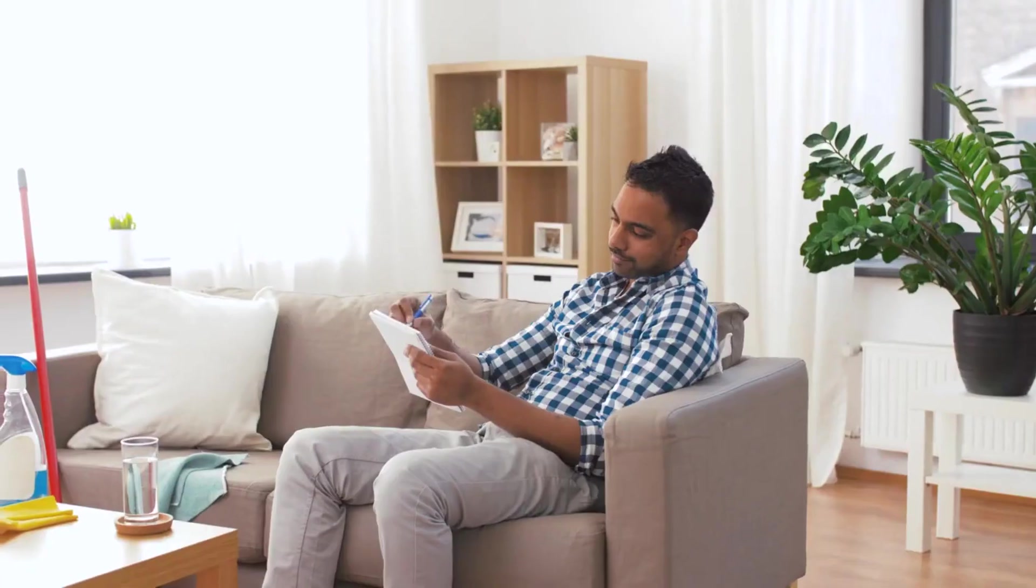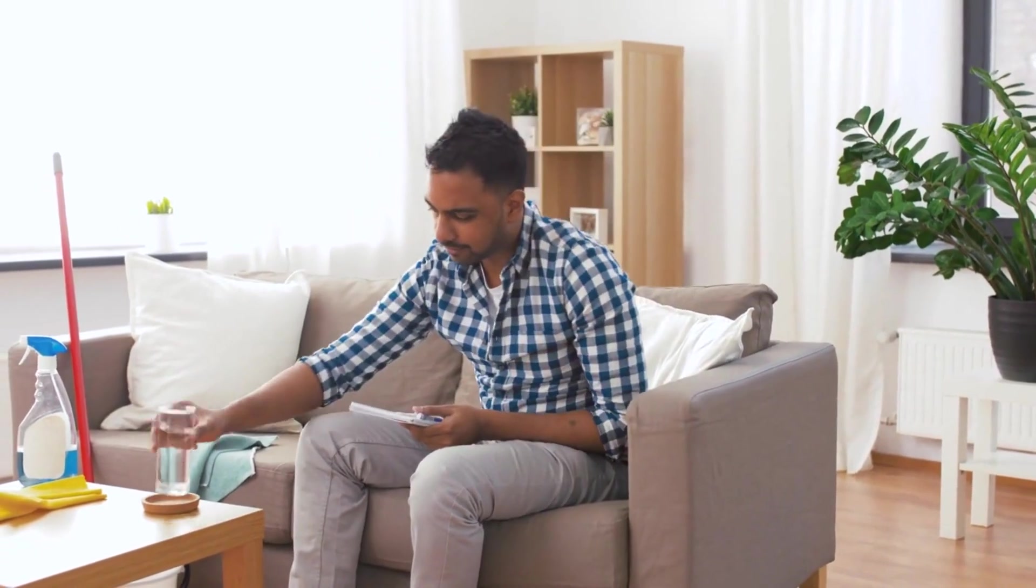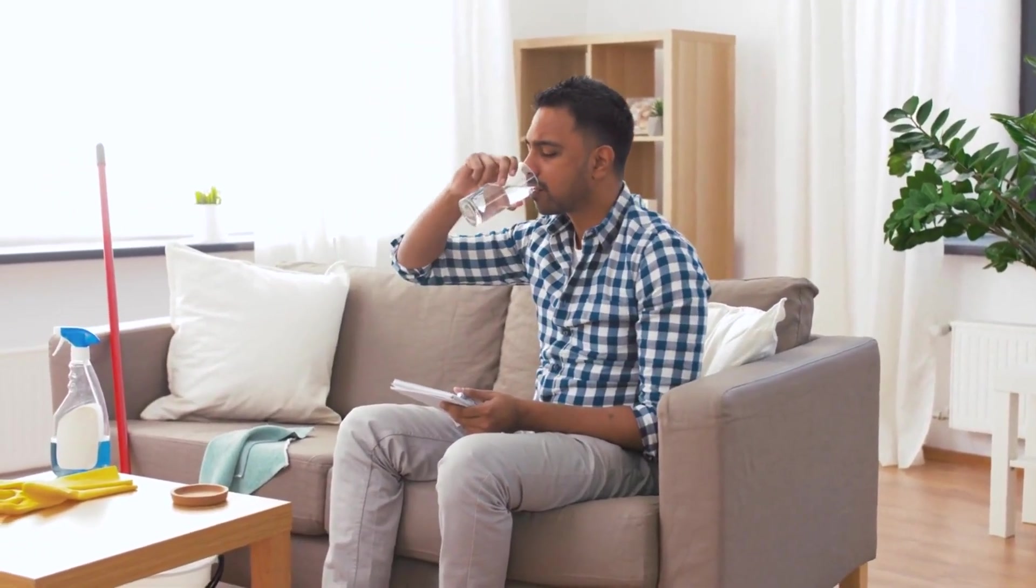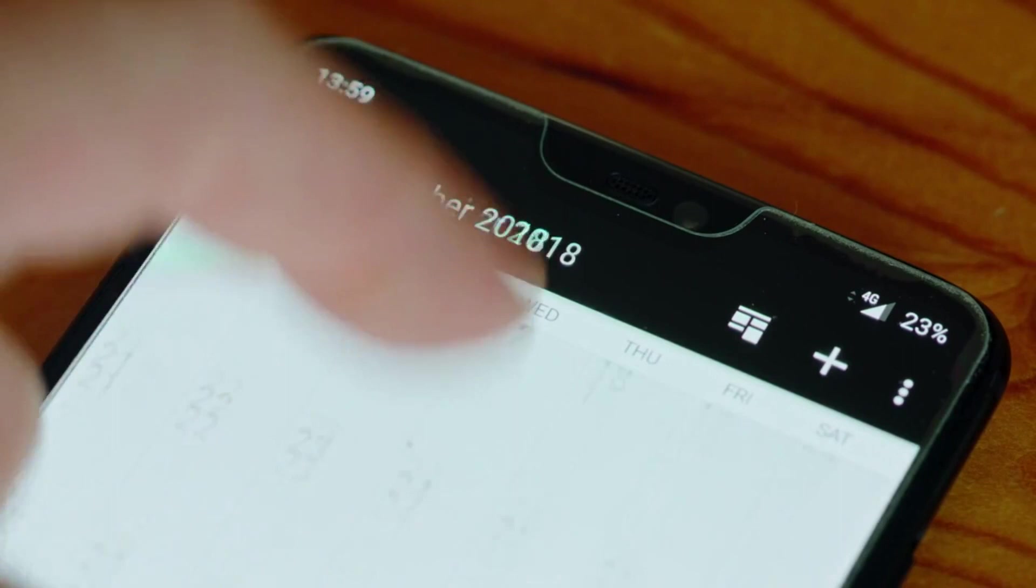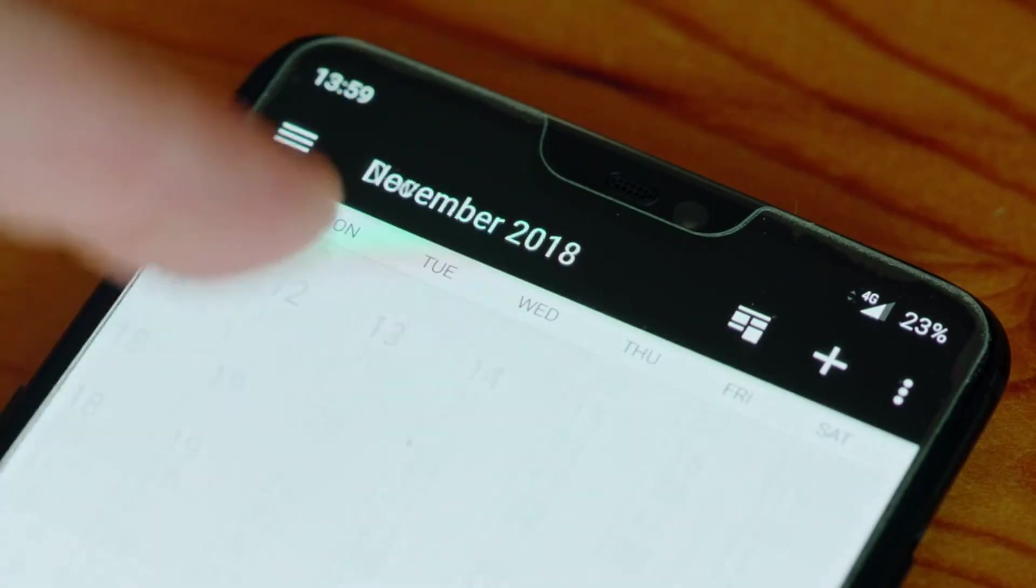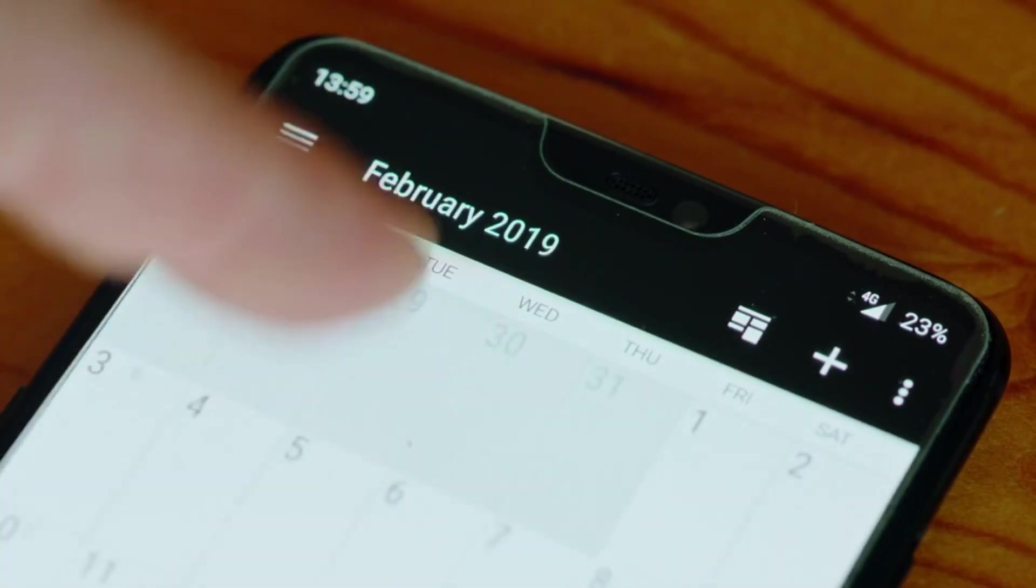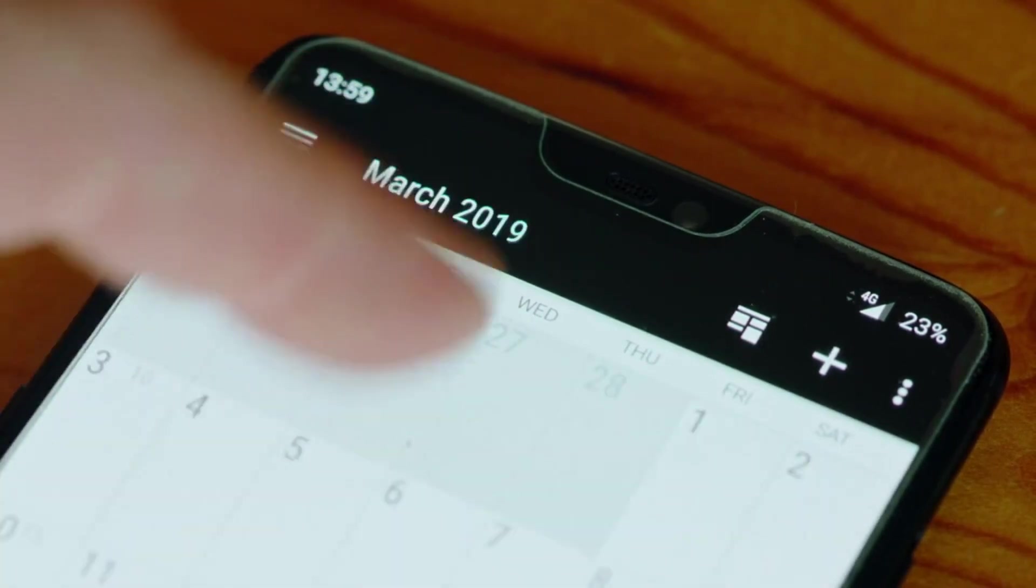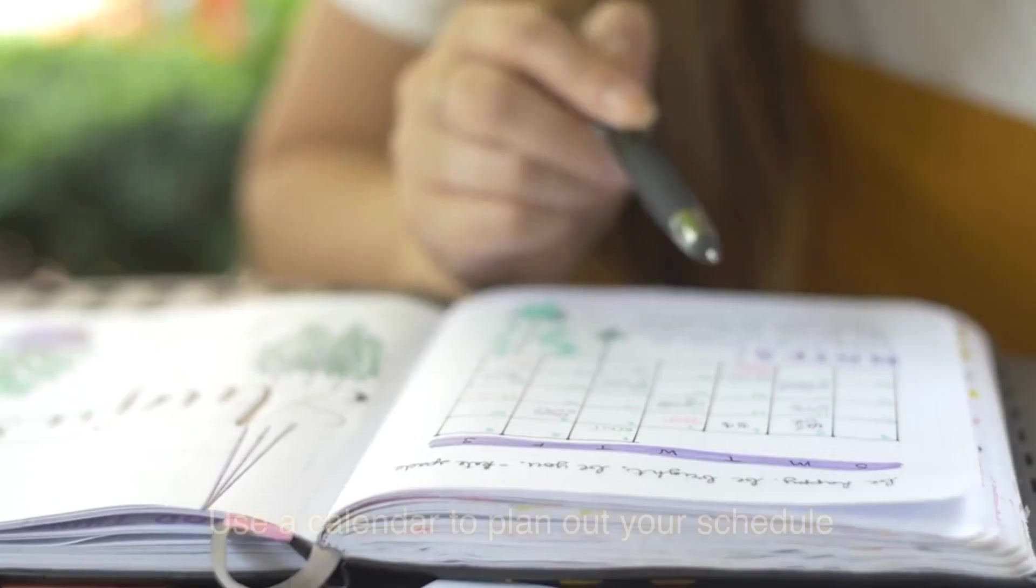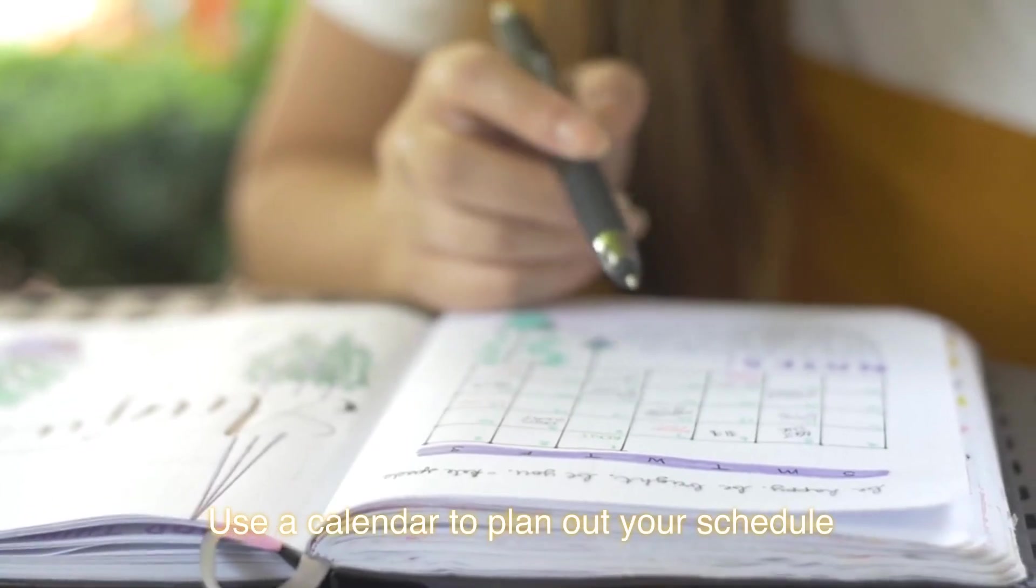Make a to-do list and prioritize tasks. Start by writing down all the tasks you need to complete. Once you have all your tasks listed, categorize them into groups such as urgent, important, and less important. Decide which tasks are the most important and prioritize them accordingly. If you have larger tasks that seem overwhelming, break them down into smaller, more manageable tasks. Be realistic with the time you have available and allocate enough time for each task.